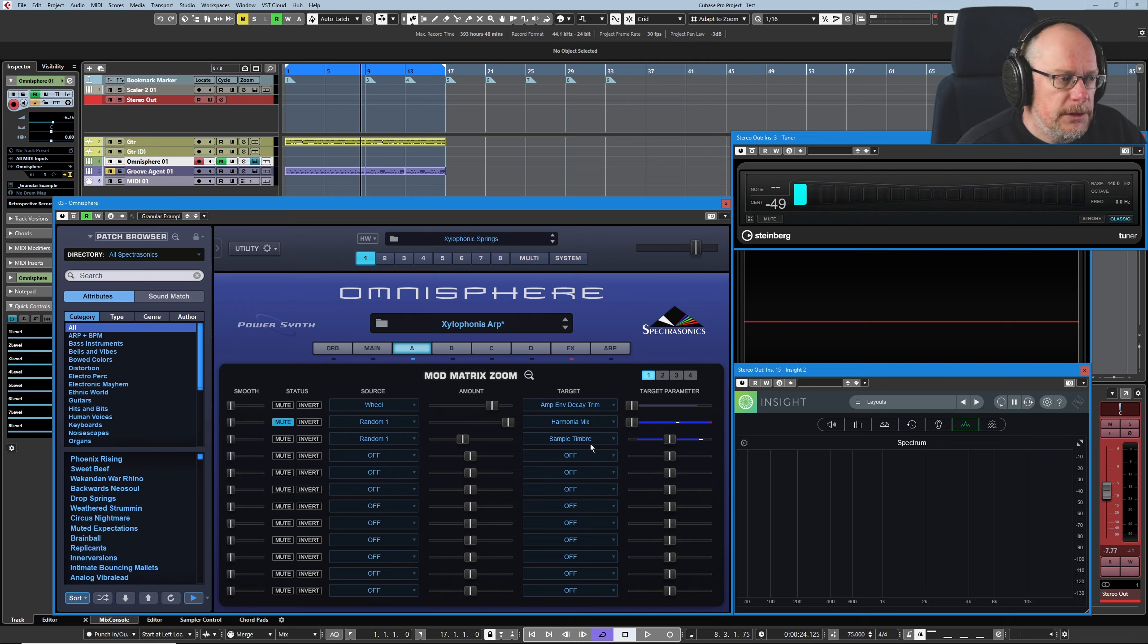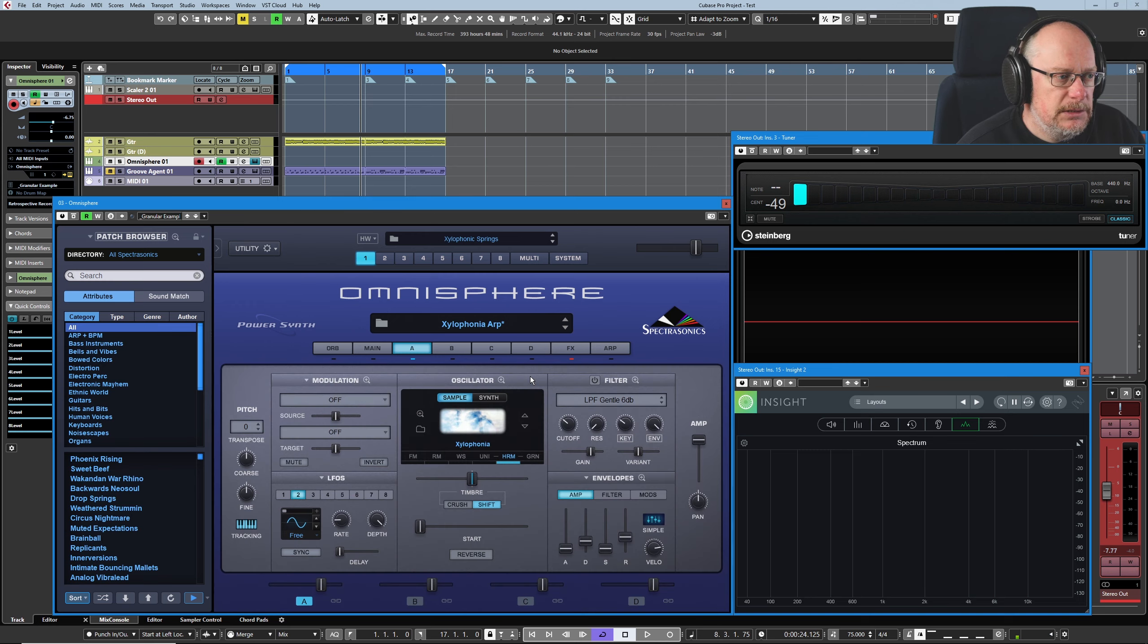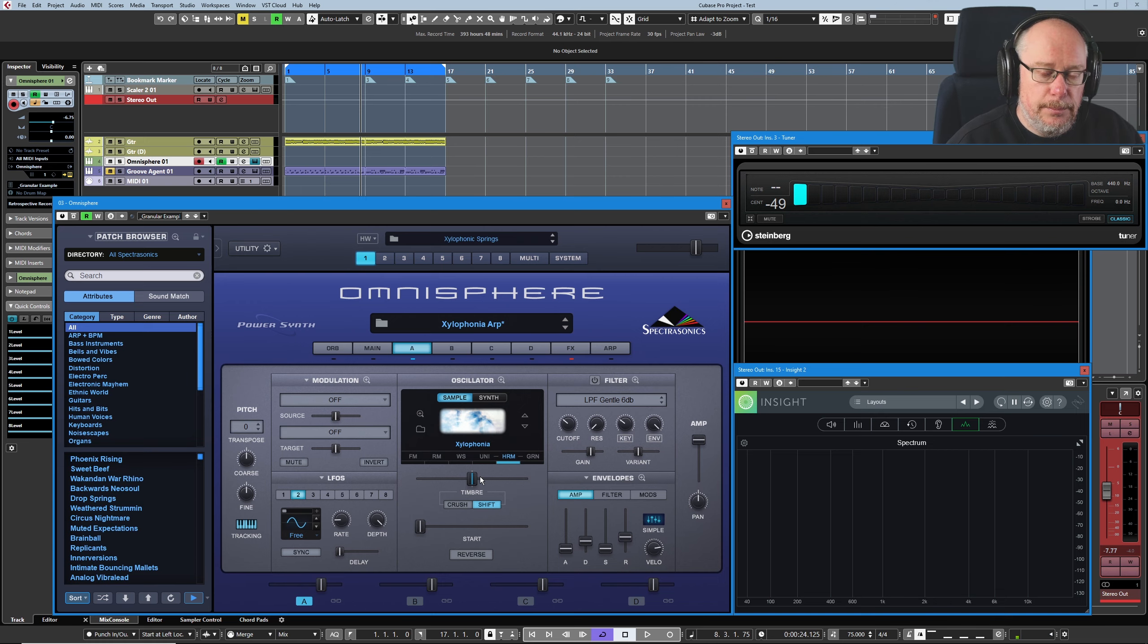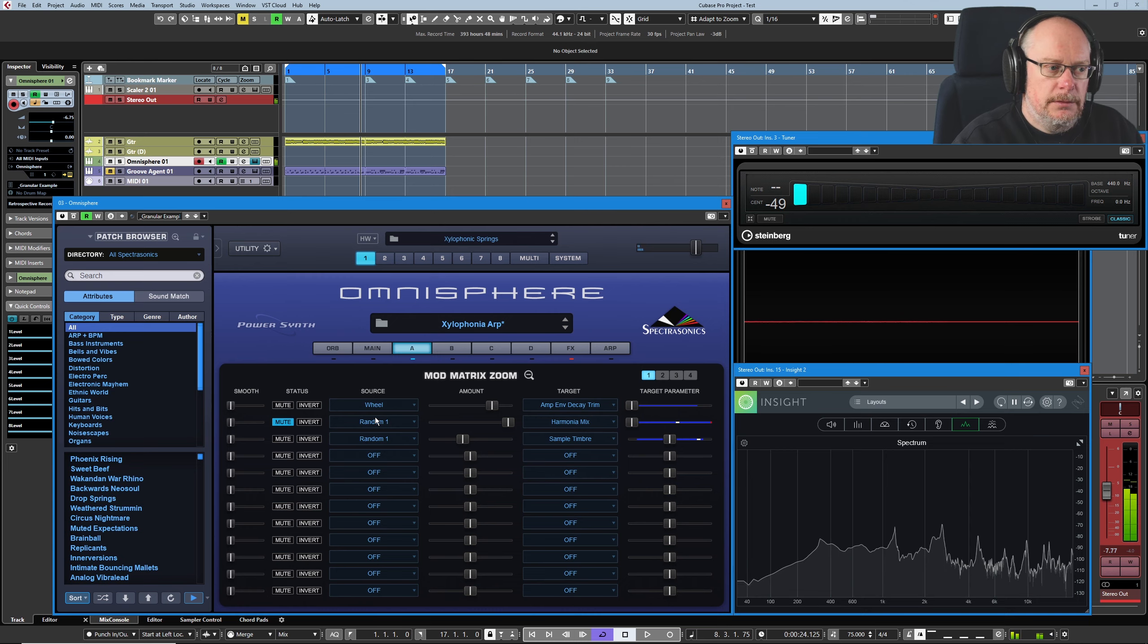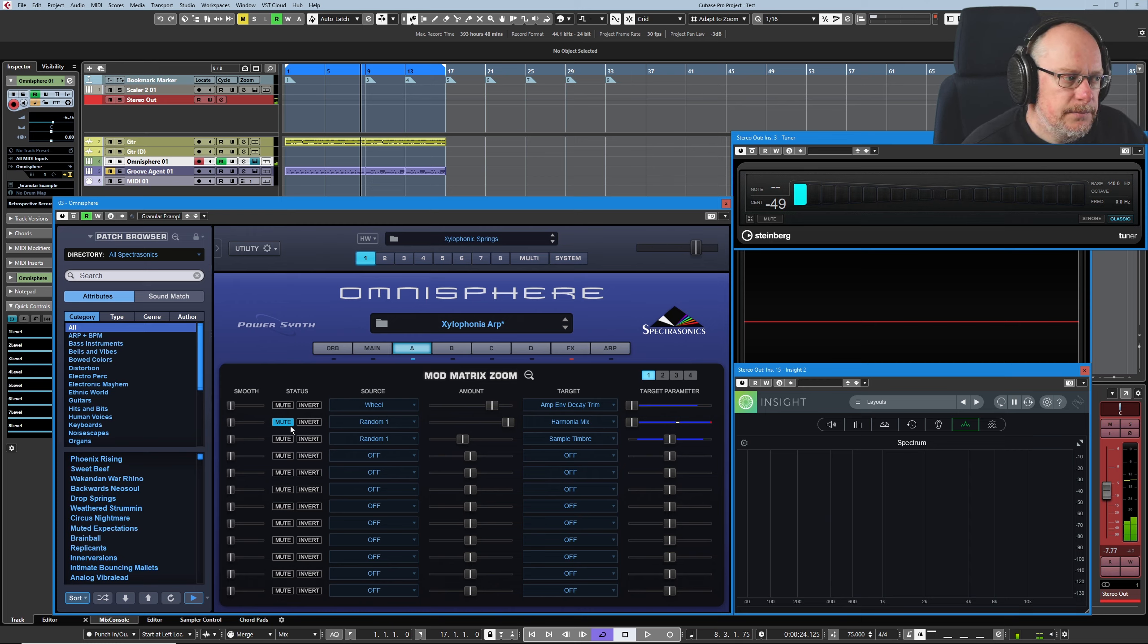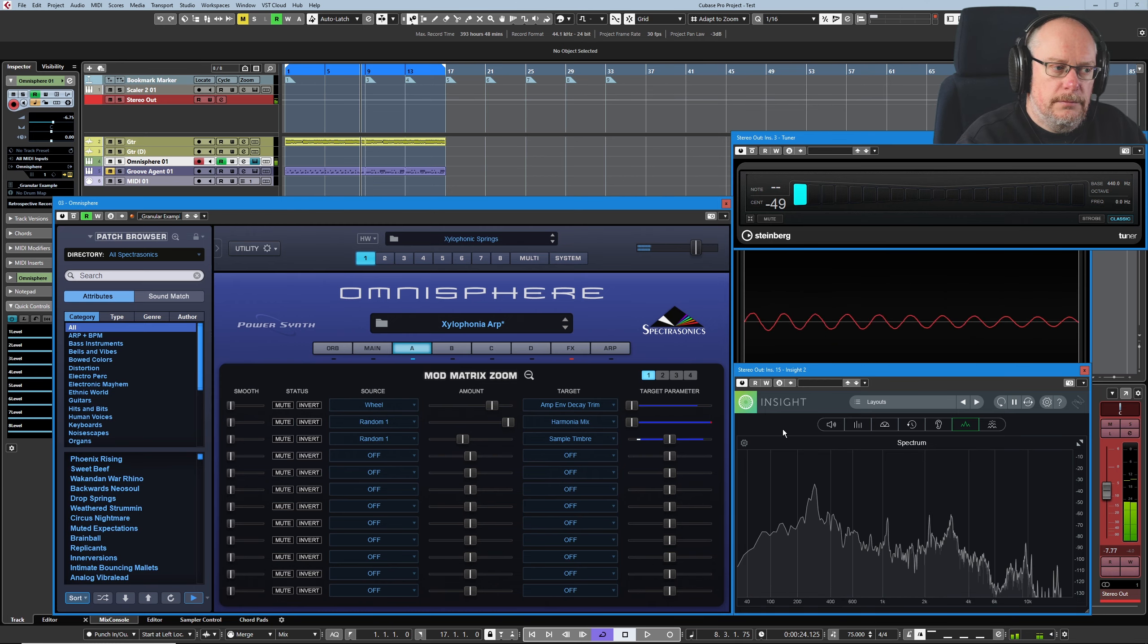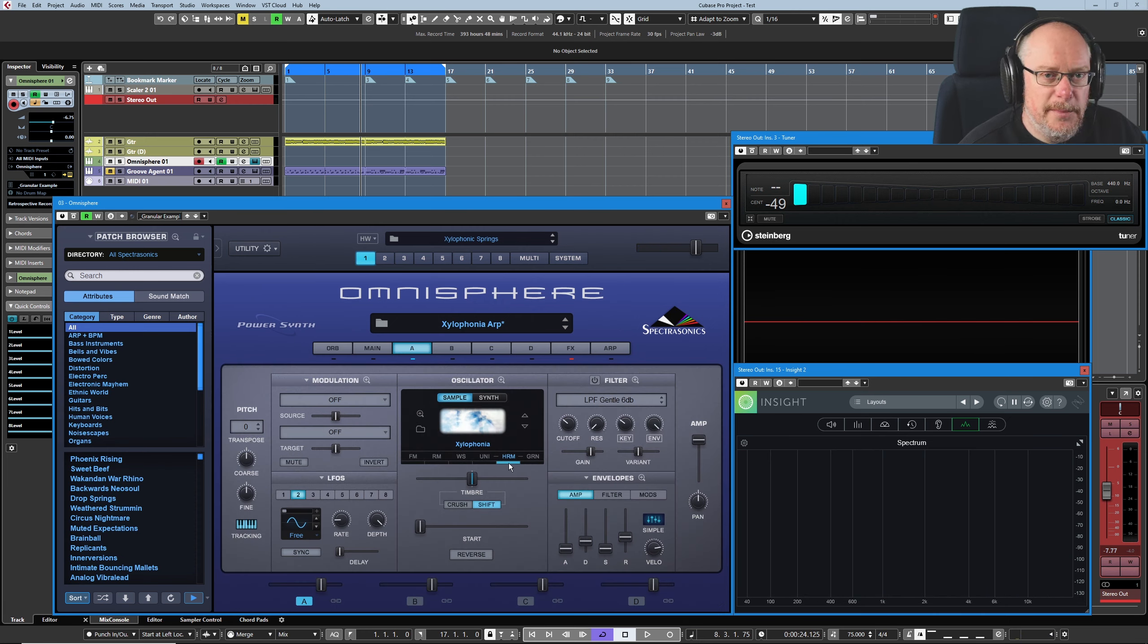Moving on. The other one is the sample timbre. So let's find out whether or not it's crush or shift. It's shift. So this is going to be adjusting the sample offsets according to the played pitch. We get all of these different variances. Both of those effects together. It's nice. I'll leave the harmonia on. Why not?